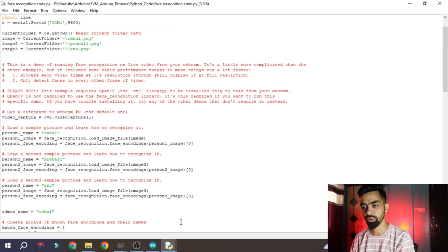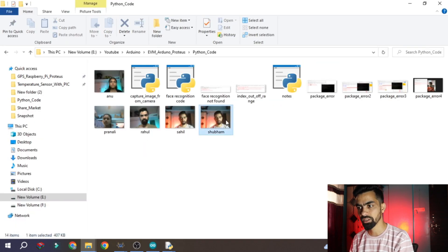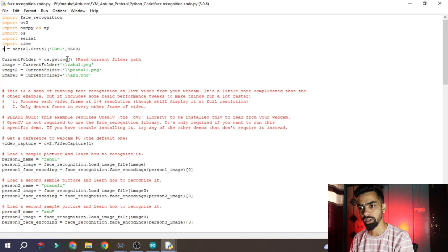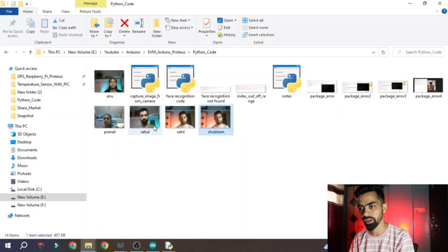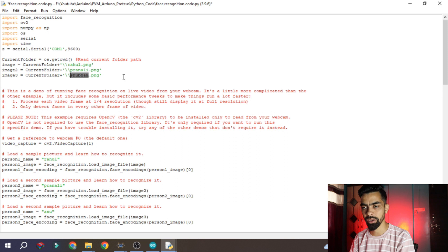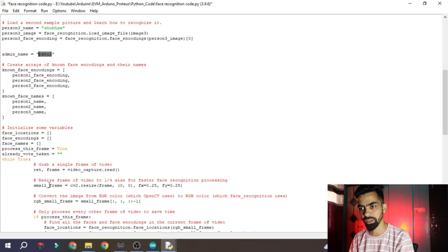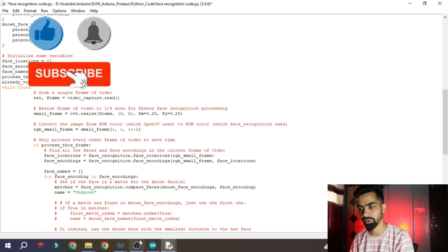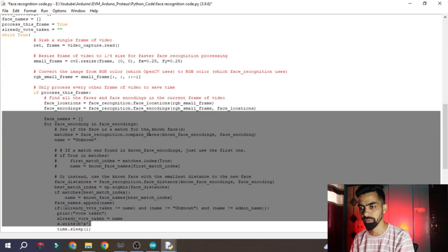Now open the face recognition code. Update the database names inside the code - you can see 'rahul' and 'pranali' are the old database entries. Replace them with your new names, for example 'shubham'. Make sure the corresponding image PNG files are available inside the folder, otherwise the code will give an error. Also update the admin name - for example, 'rahul' is my admin name. The rest of the code logic is already explained in the electronic voting machine with Raspberry Pi video.